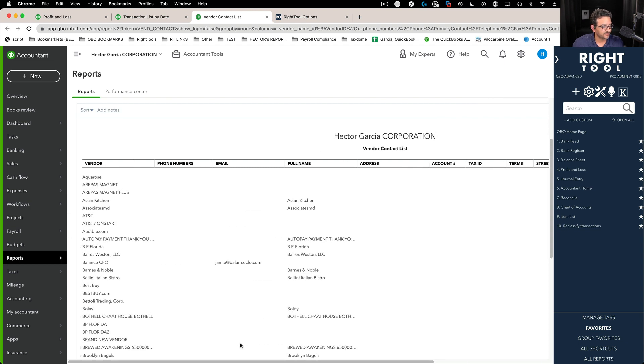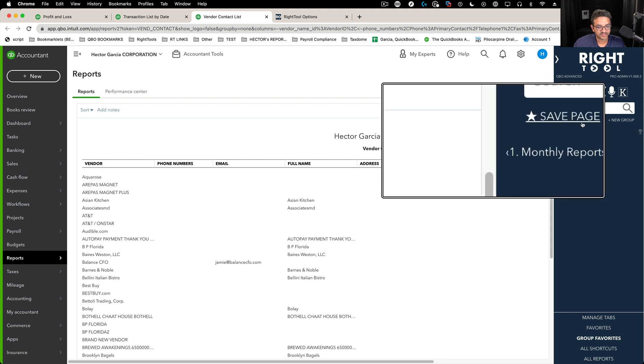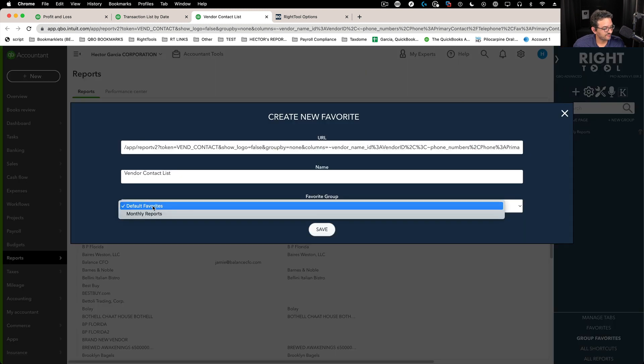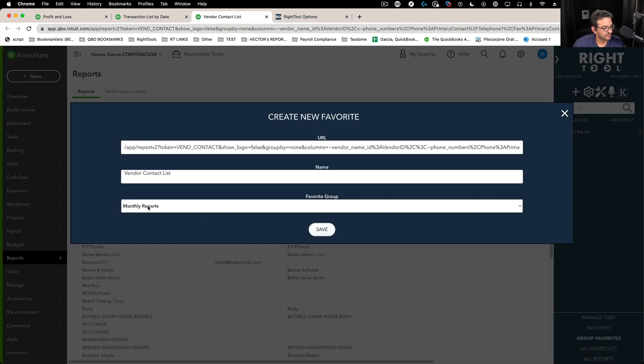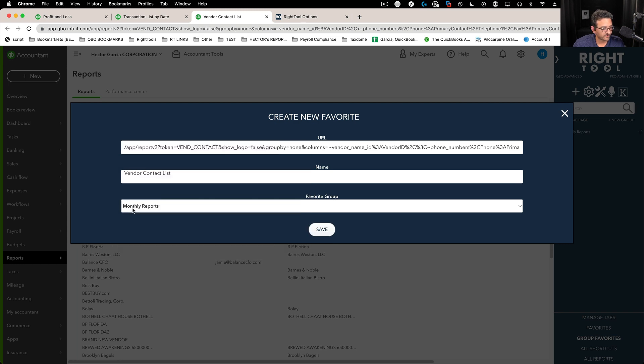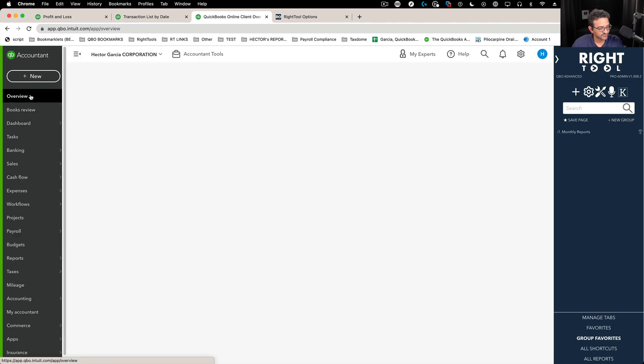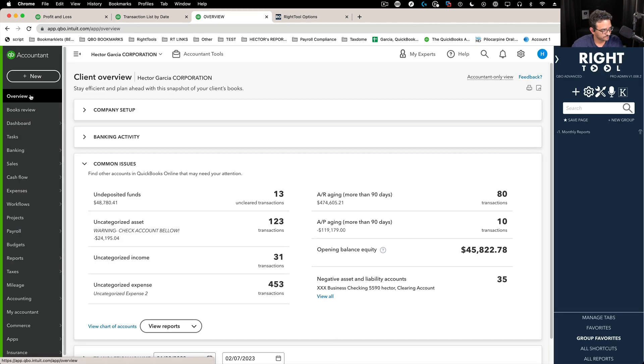So I can just customize the report prior to saving it. That's really up to you of course depending on the type of data that you want to see in these reports. So you customize the report up to the point that you want to see it, go back to group favorites, and then we're going to click on save page, we're going to save that into that group favorite called monthly reports, click on save.